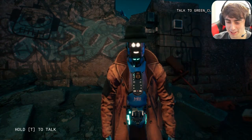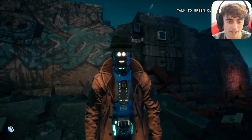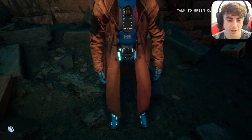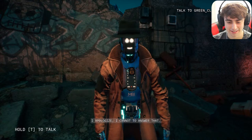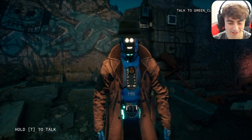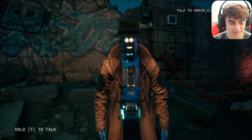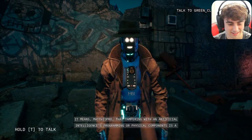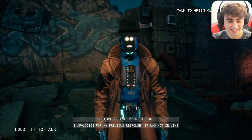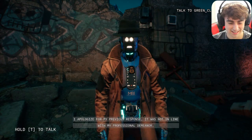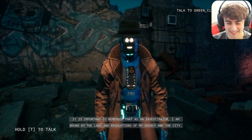I asked Janice: 'I cannot help but notice you're wearing a full trench coat but no pants at all — can you explain that?' She started to say 'I cannot to answer that' — which doesn't even make sense! We kind of broke her. Then she recovered: 'Tampering with artificial intelligence's programming or physical components is a serious offense — apologize for my previous response, it was not in line with my professional demeanor.'